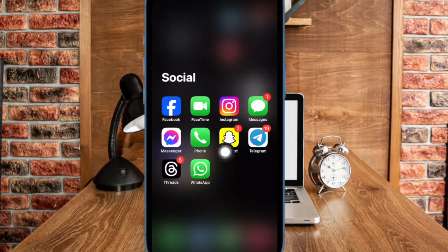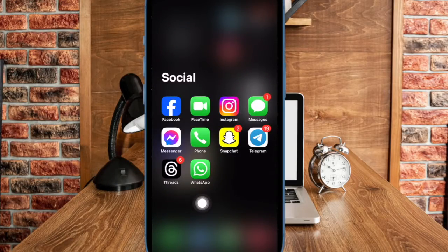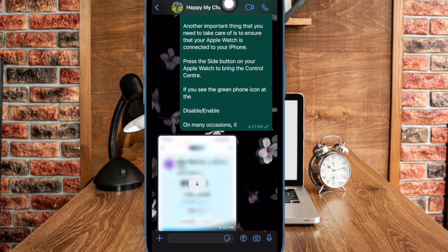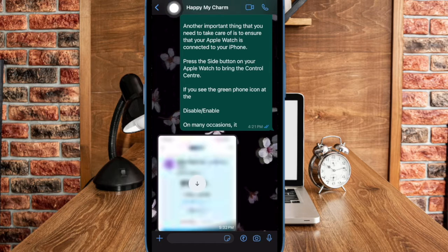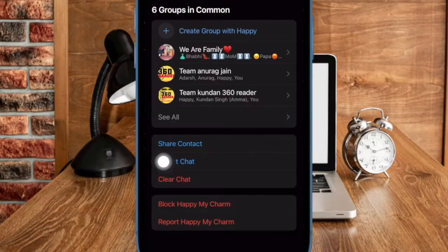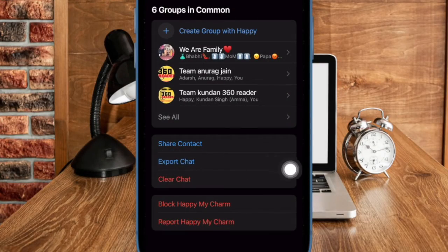First and foremost, you have to open Whatsapp on your iPhone. Then head over to a chat in question. After that tap on the name at the top. Then scroll down to the bottom and select export chat option.